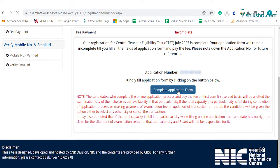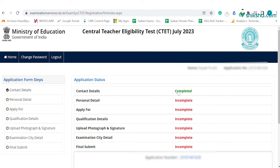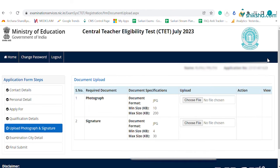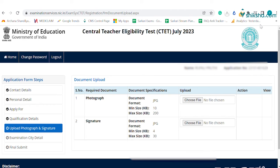Now complete the CTET application form by filling up personal details, qualifications, and additional details. The next step is to upload the documents. You need to upload the scanned image of a passport size photograph and signature as per the required specifications.